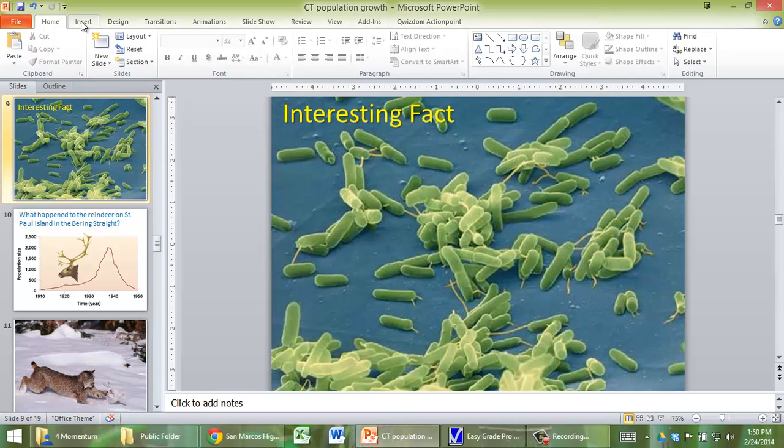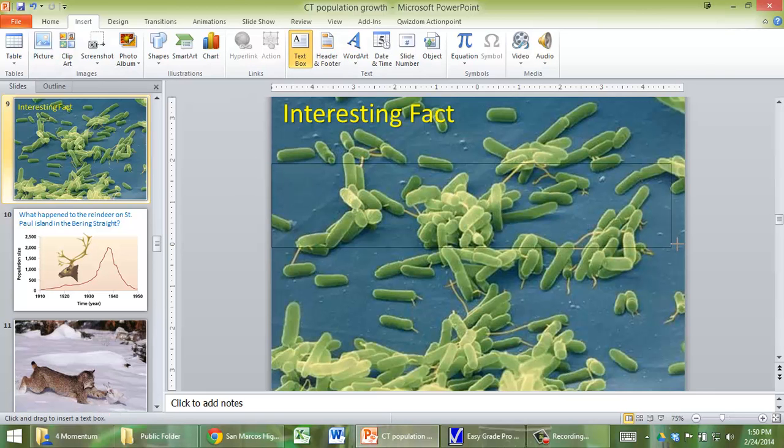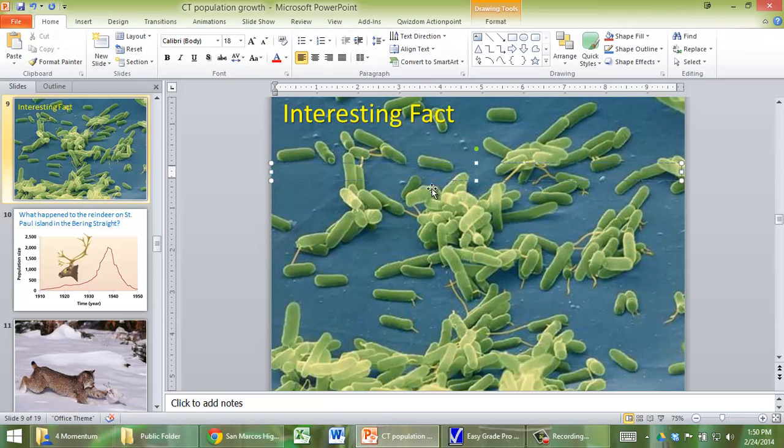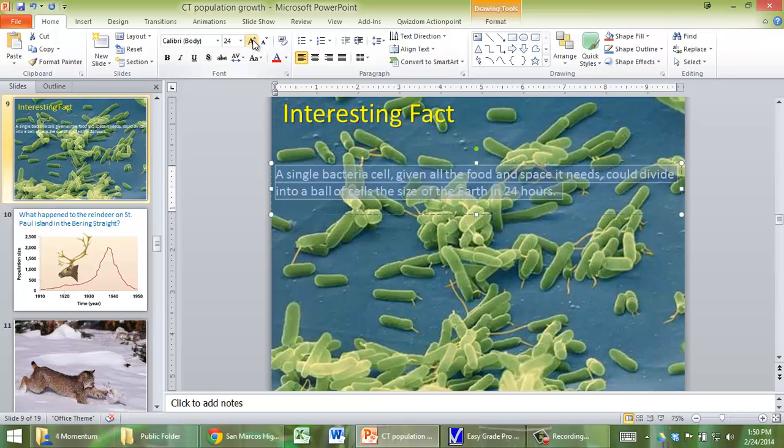So you can first go to Insert Text Box right here. This is obviously PowerPoint. You can put in your text box and I'm going to just bring in some text that I've already typed there and enlarge it.